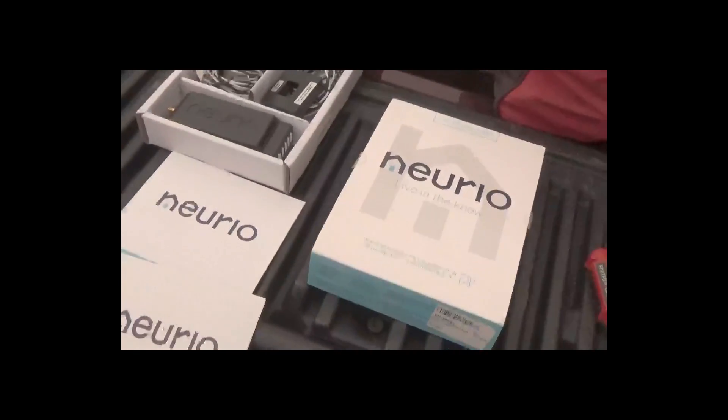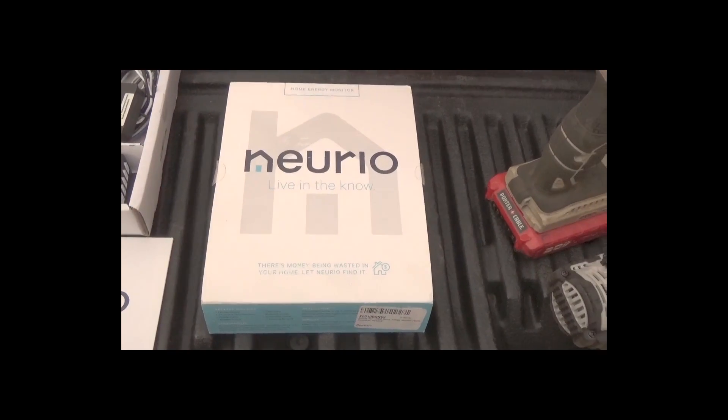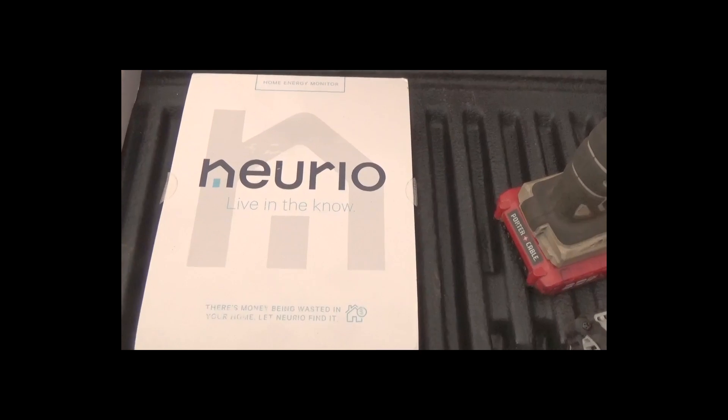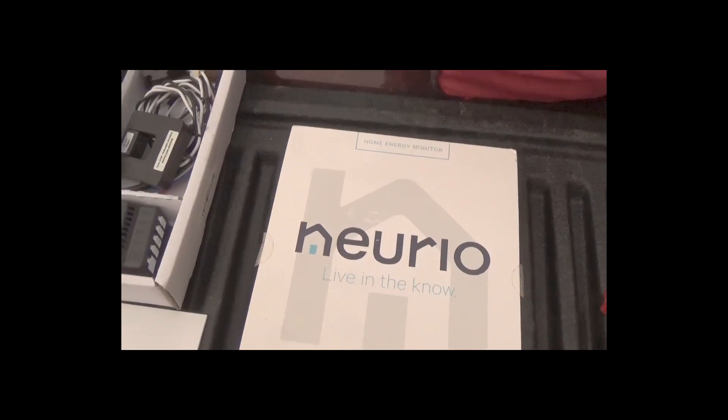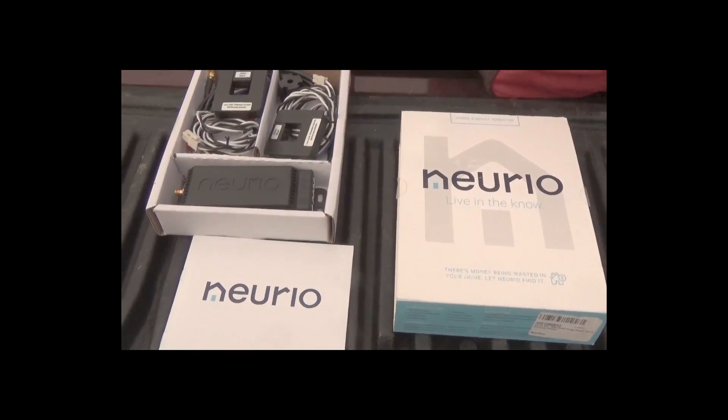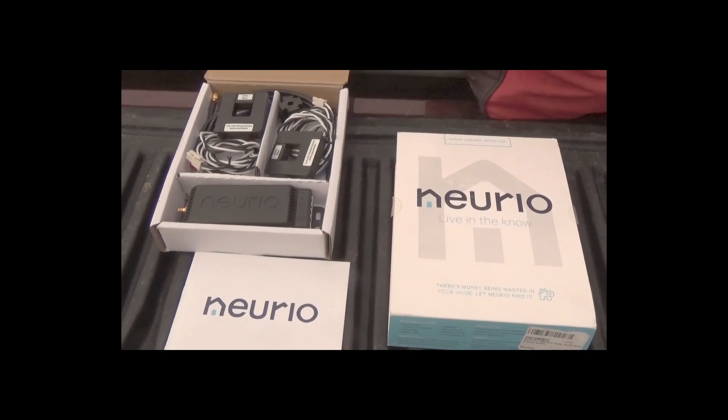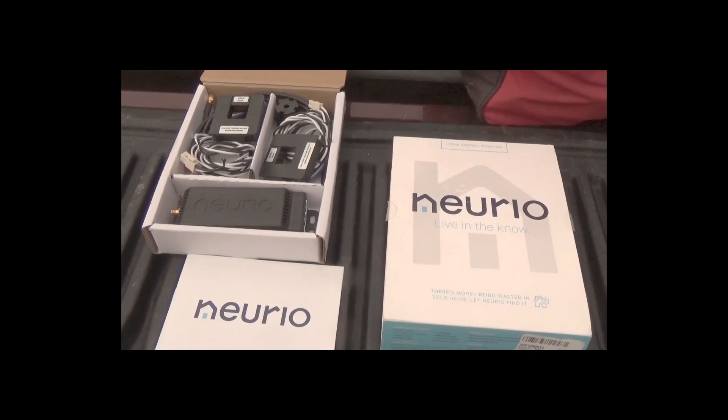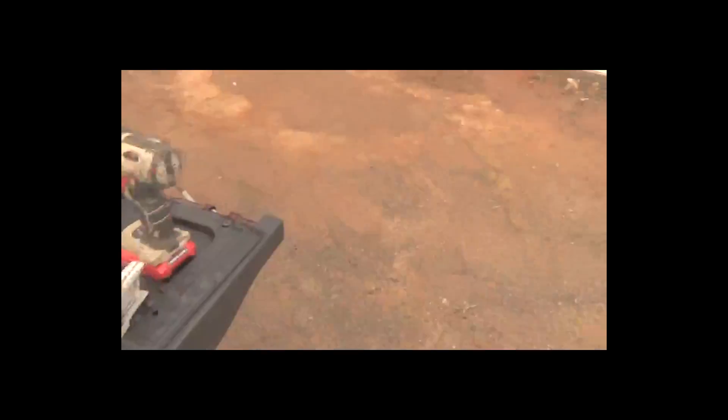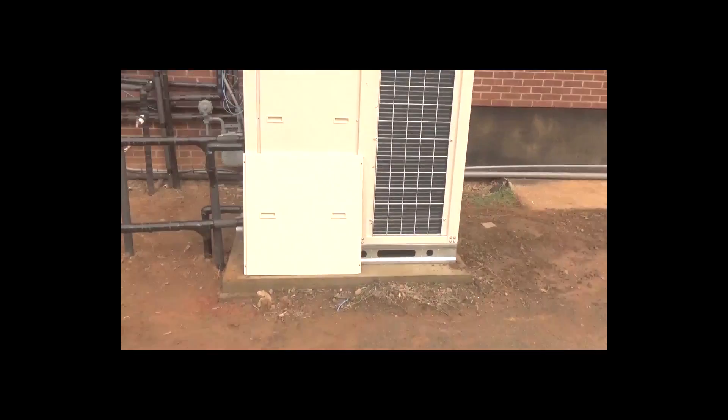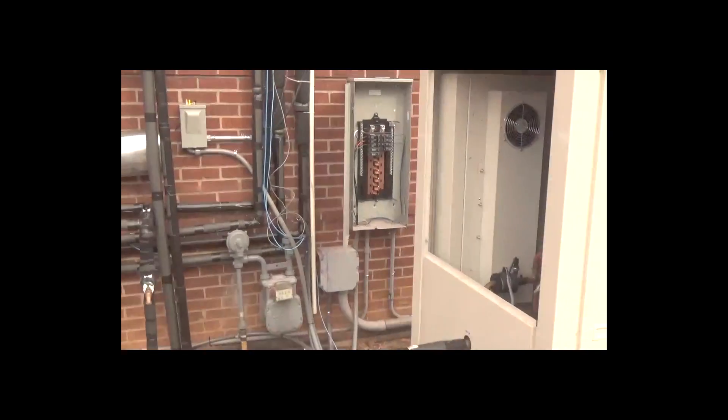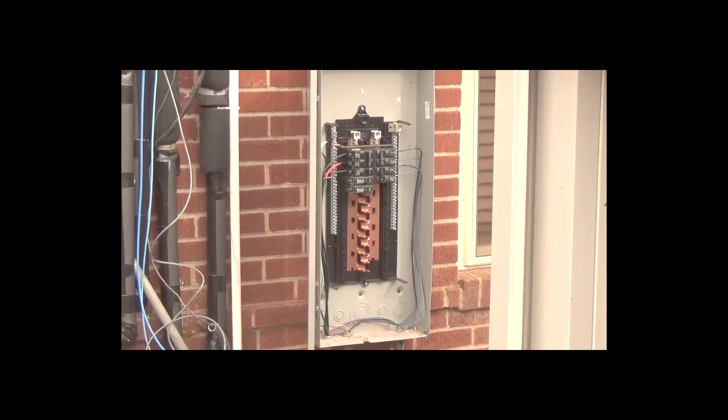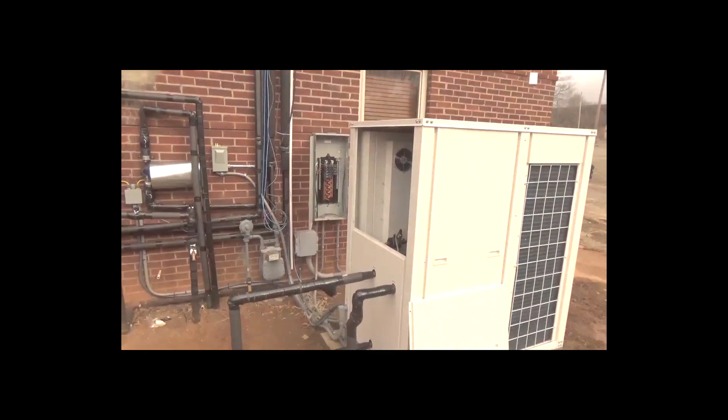Hey folks, Engineer 775 here. I want to share with you a home energy monitor or data acquisition unit called Nurio. This is a unit that will allow anyone to basically monitor what their home is using or any piece of equipment. Today I'm going to be adding it to this project I've been working on, I'm going to add it to this panel because I want to capture how much energy is being used.